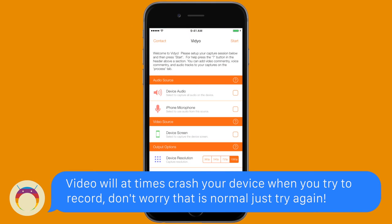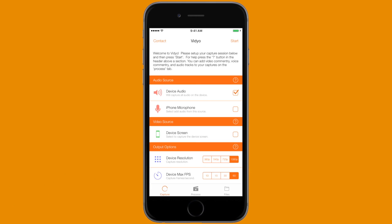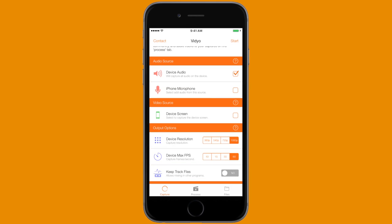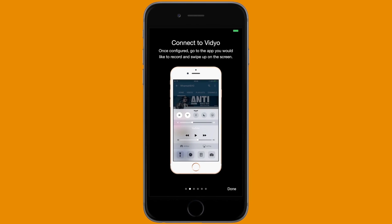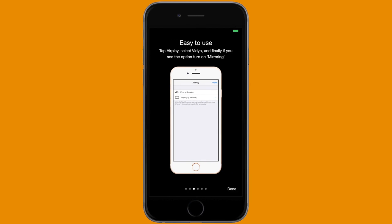Using Video is actually very simple. To record your device's screen and audio, make sure you check Device Audio and Device Screen. For the best recording, set the device resolution to 1080p and the device FPS to 60 frames per second. Do not turn on Keep Track Files because that will crash Video. Once you're ready to record, hit Start at the top right.